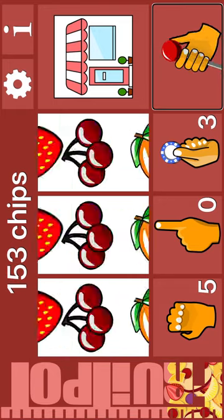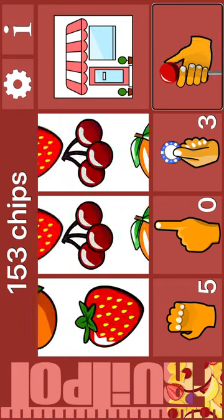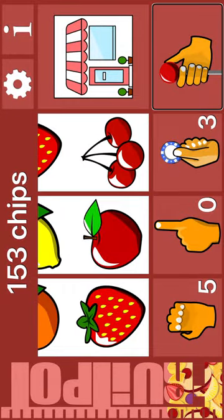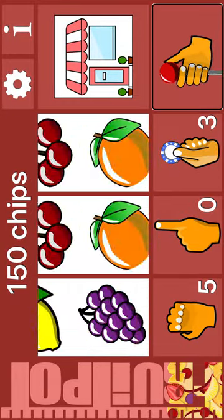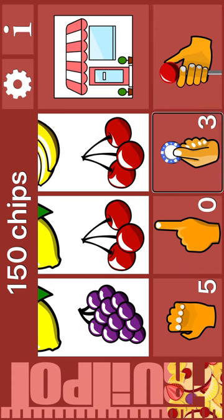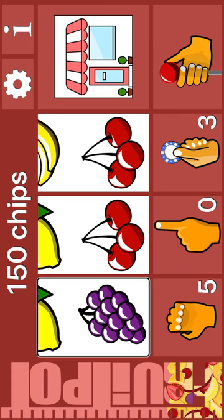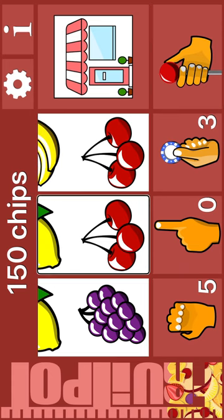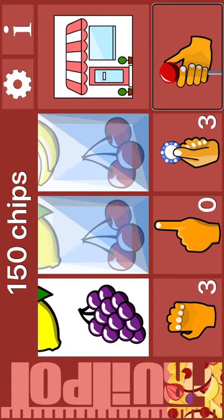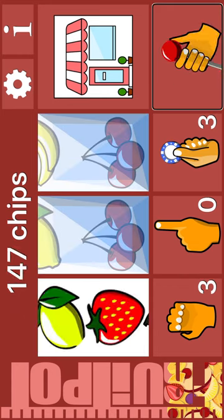Bet. Spin. Apple. Cherry. Spin. Grapes. Cherry. Cherry. Bet. Reel 1: Grapes. Next: lemon. Reel 2. Reel 3. Bet. Spin.